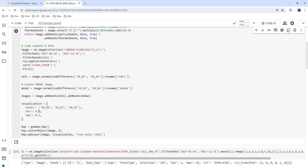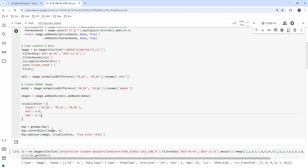We create a visualization parameter specifying the Landsat bands to visualize along with min and max values. GMAP provides a map canvas similar to the JavaScript API map canvas.